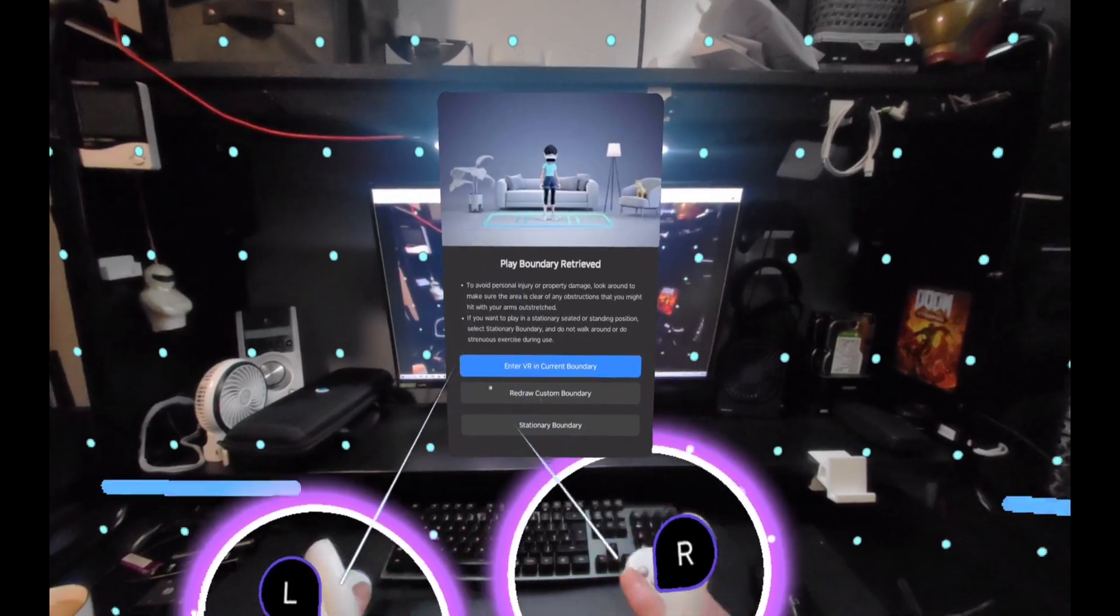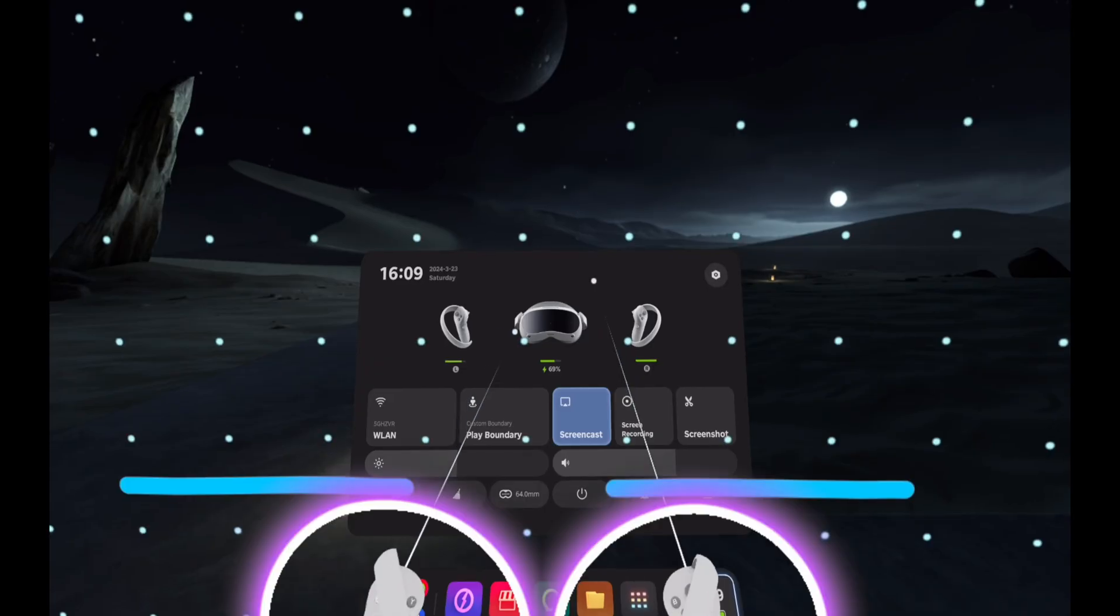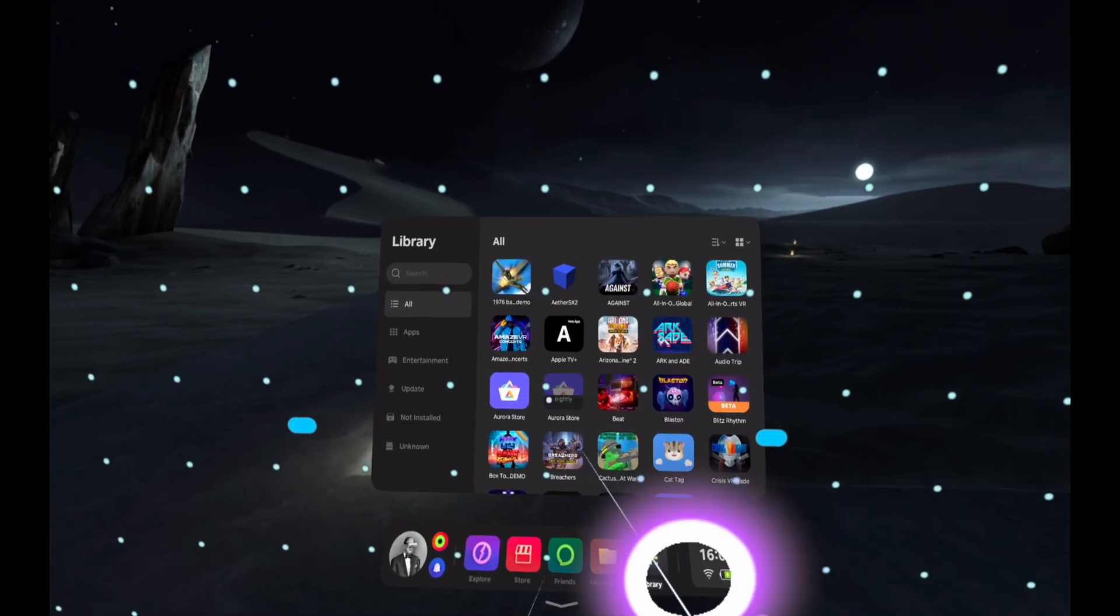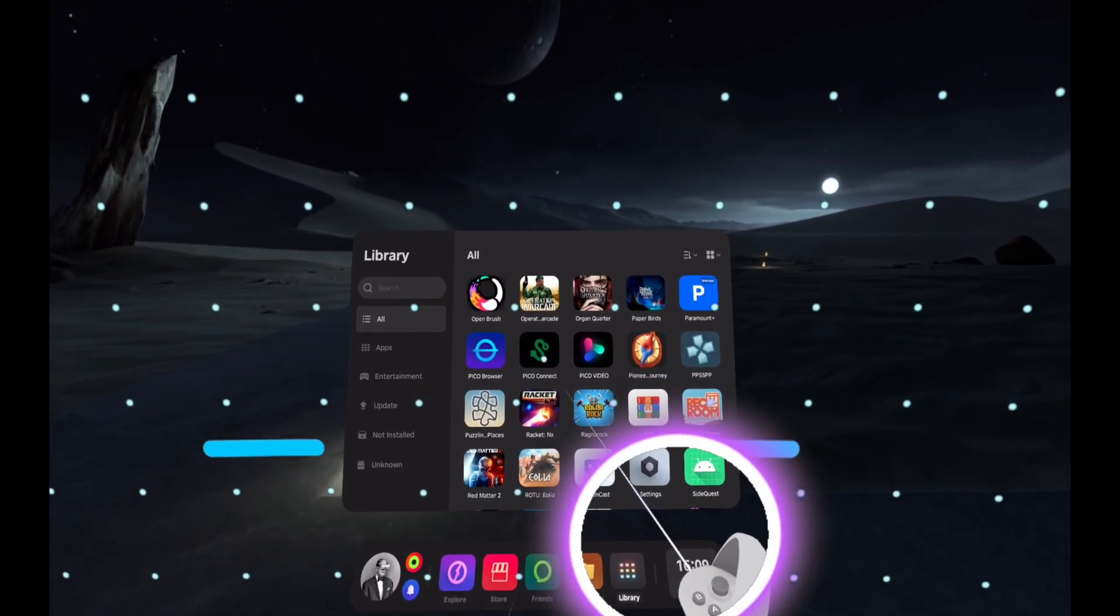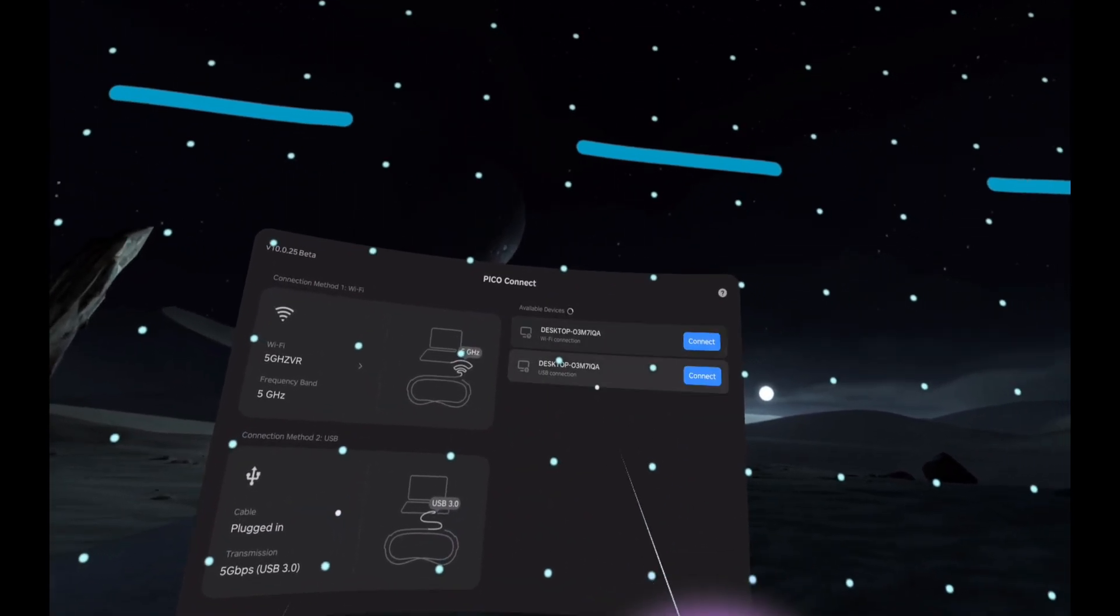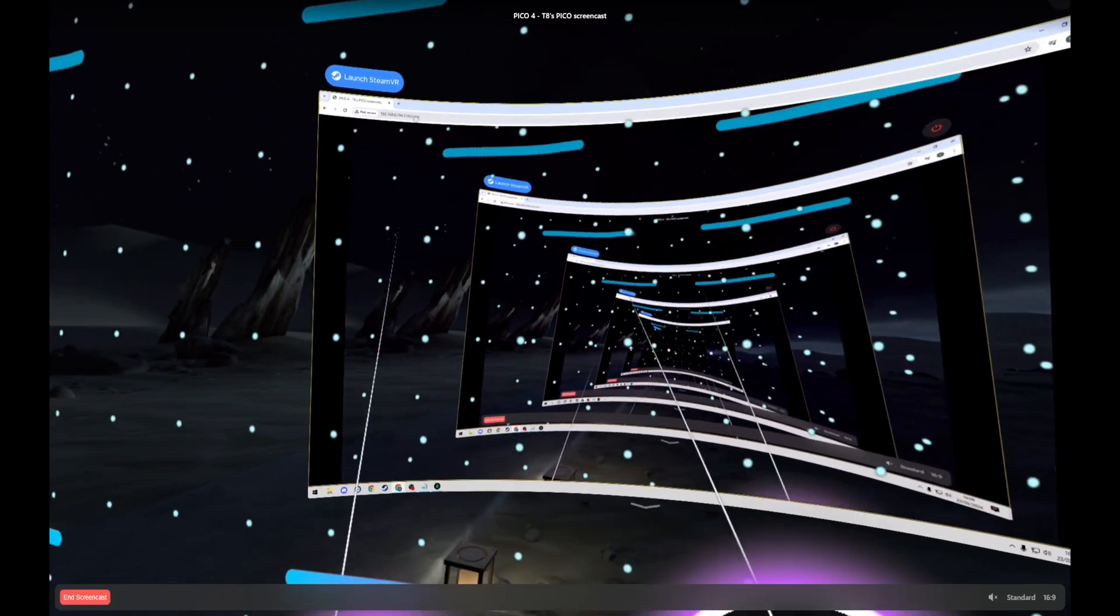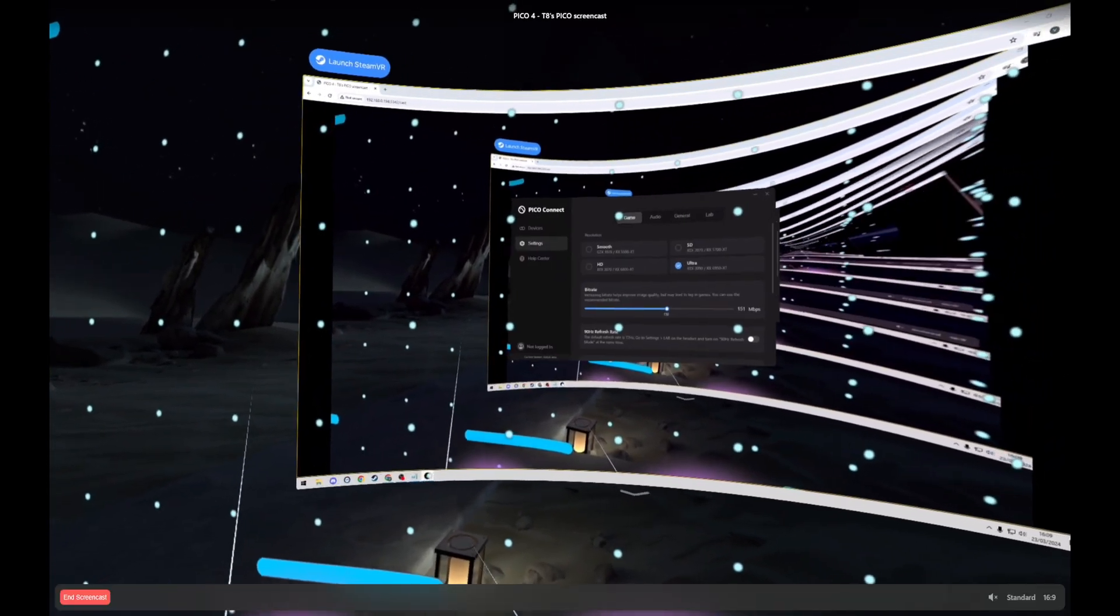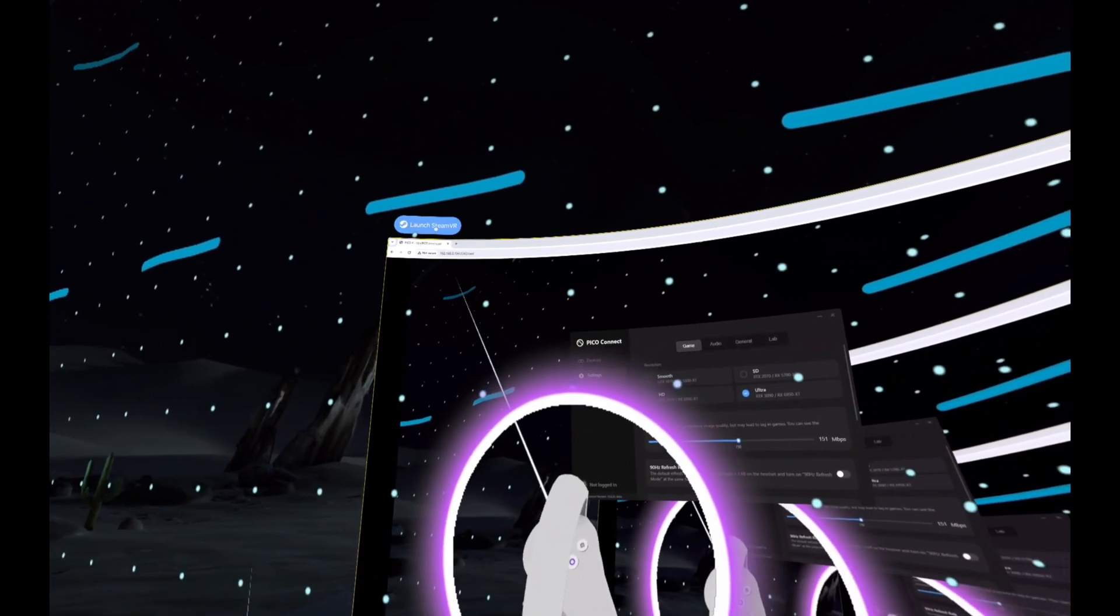So I'll go back into the window here. We should still be casting. Controllers, there we go. You should hopefully be able to see me. So we're going to go into Pico Connect. I'm going to connect by USB because it's connected on the cable, go into the Pico Connect window, and simply start SteamVR.